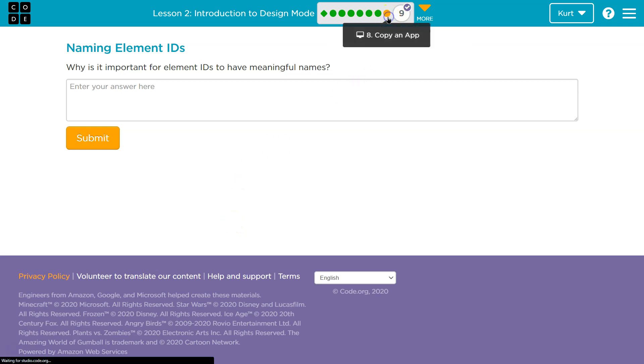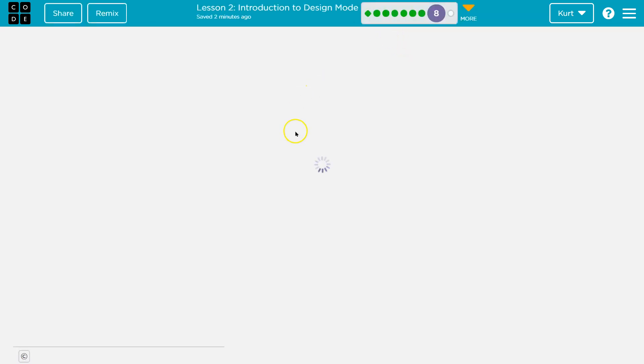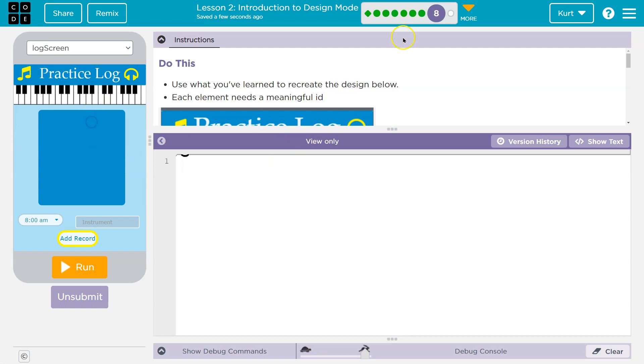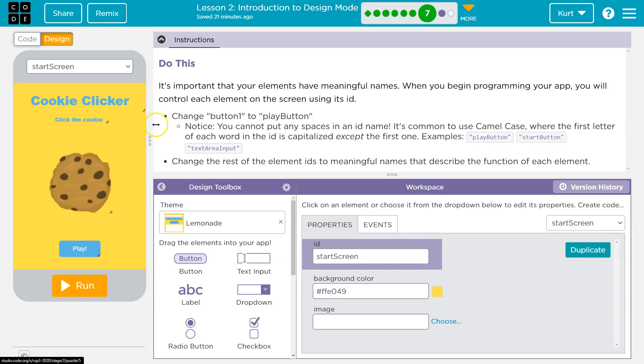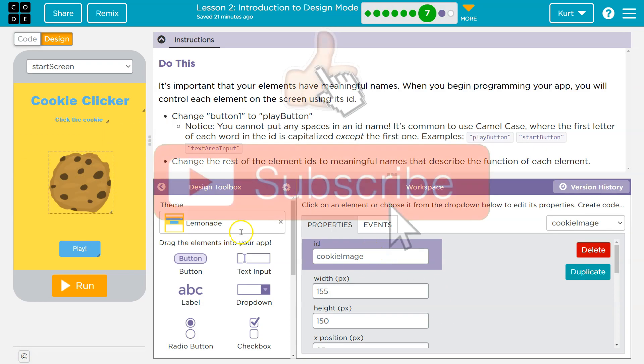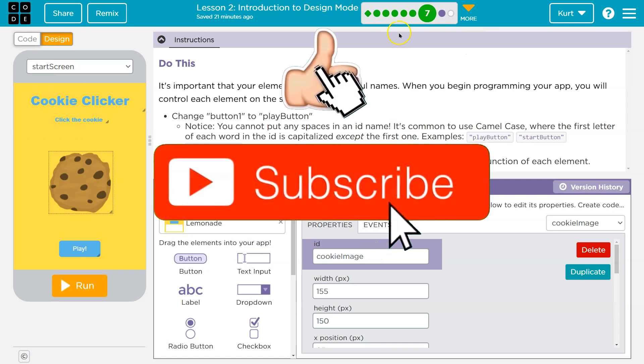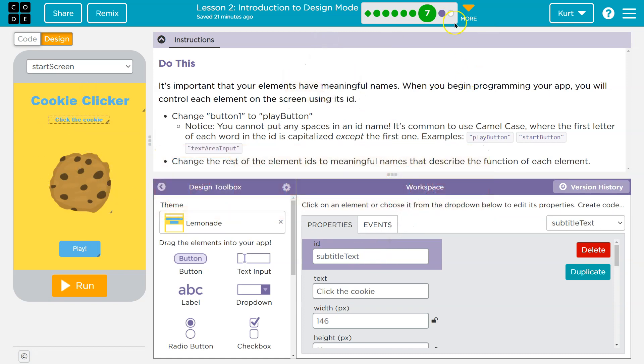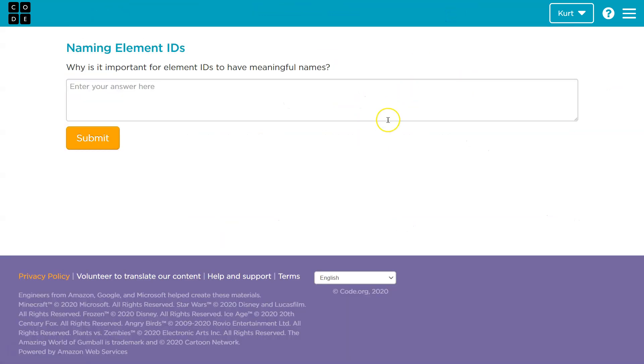And an ID, an element ID, guys, let's go back to here. If I click on any of this, oh, this is a submitted project. Let's go back to here. And here, let me click on the cookie. This is the ID of the image, right? So the element would be this image. This element is this text, and here's its ID. Why is it important?